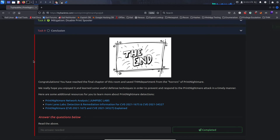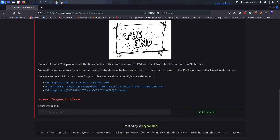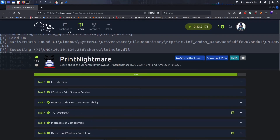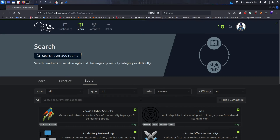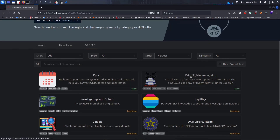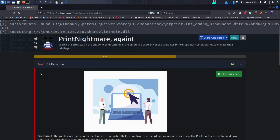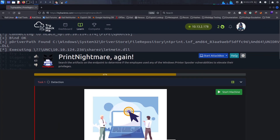Congratulations, we've reached the final chapter of this room and saved the THM department from the horrors of Print Nightmare. I hope you enjoyed this walkthrough. I plan to do more of these — life gets in the way sometimes, but I believe this is a really good precursor to the Print Nightmare Again room. I'm planning to finish that one later tonight — I'm already 67% done. Hopefully you're getting some value from this; I'm having a lot of fun. Until next time, stay safe and I'll see you soon.